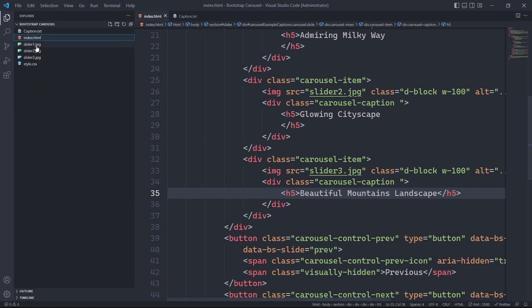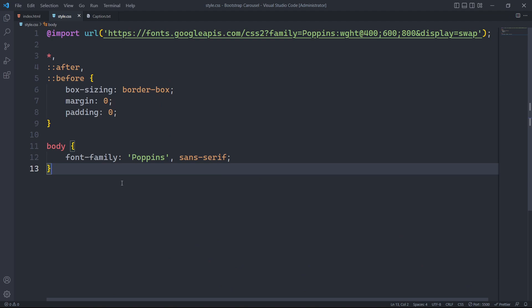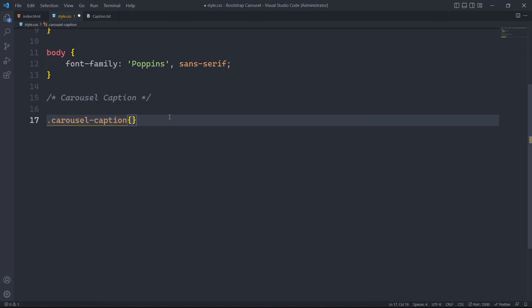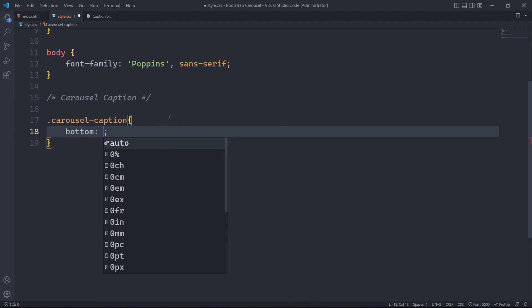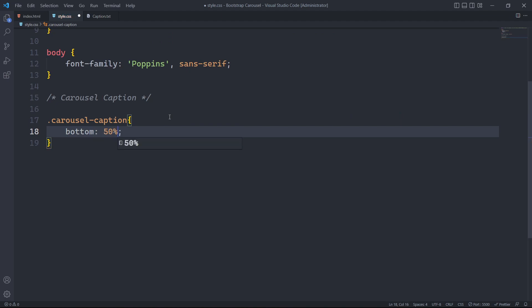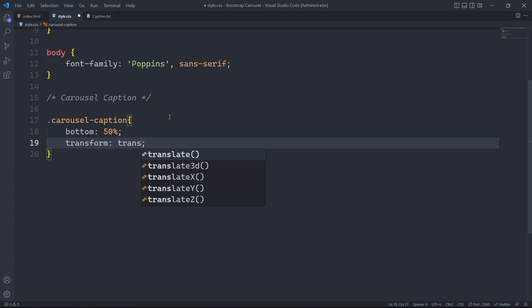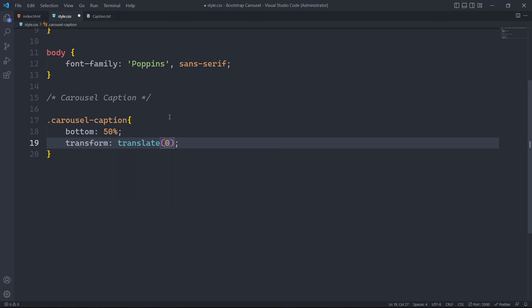Next we will add some styles to our carousel. In style.css I already have some default styles written for fonts and global styling — you can find the link for it in the description. We will start by targeting the class carousel caption. We will set the bottom property to 50% to vertically center it from the bottom, and similarly we will set the transform property to shift the caption downward by half of its own height. When combined, these two properties will center the carousel caption vertically in the middle of the carousel slide.